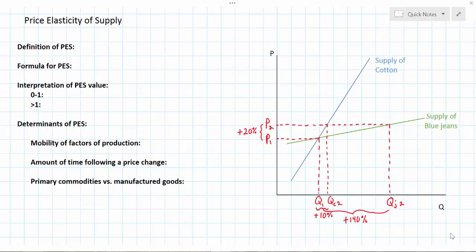The two goods we'll examine for our examples are the supply of cotton and the supply of blue jeans. Clearly these two goods are related in that cotton is a resource used to produce blue jeans, and the characteristics of these two goods will help determine the responsiveness of producers to price changes in a particular period of time.